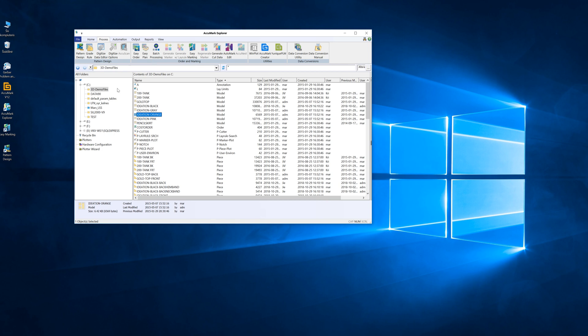For the purpose of this demo, I have chosen the default Acumark demo files, Module Mediation Orange, and launch the EZPLAN program.